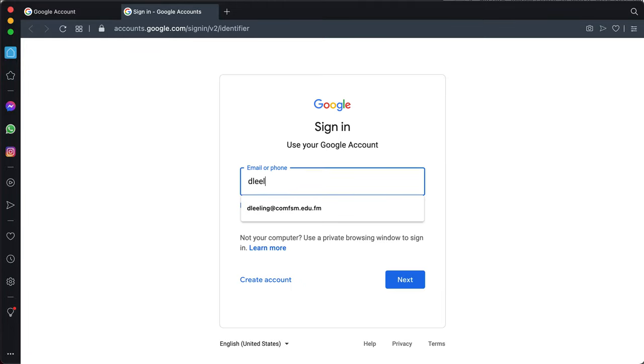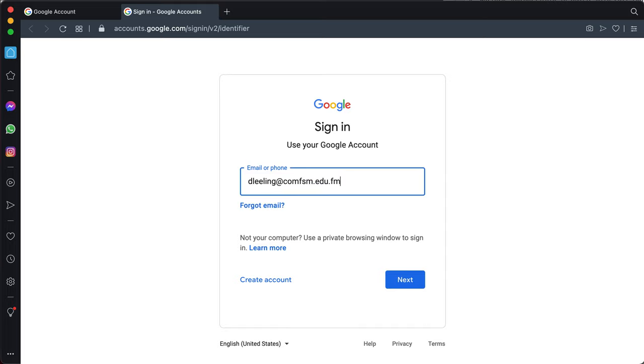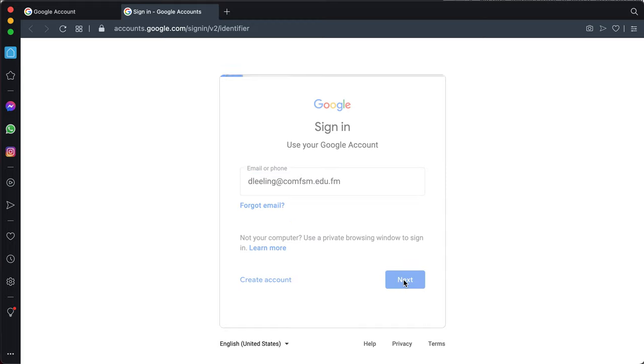Put in your College MyShark username, the front part of your email address. The next part is the same, but here's the new part: .edu.fm. The .edu.fm is the new part. Click on Next.